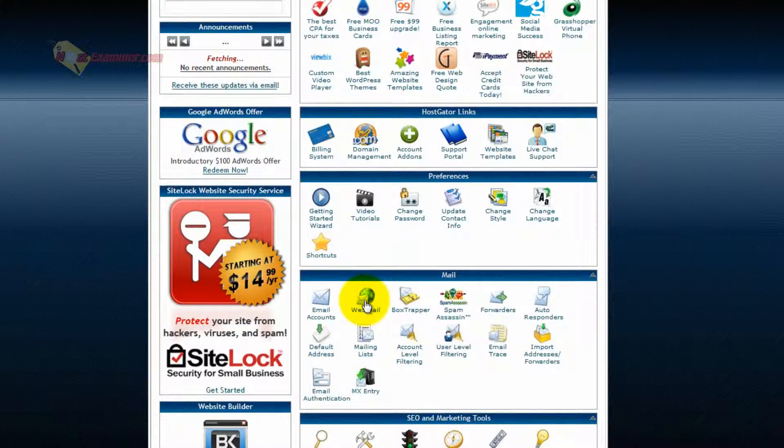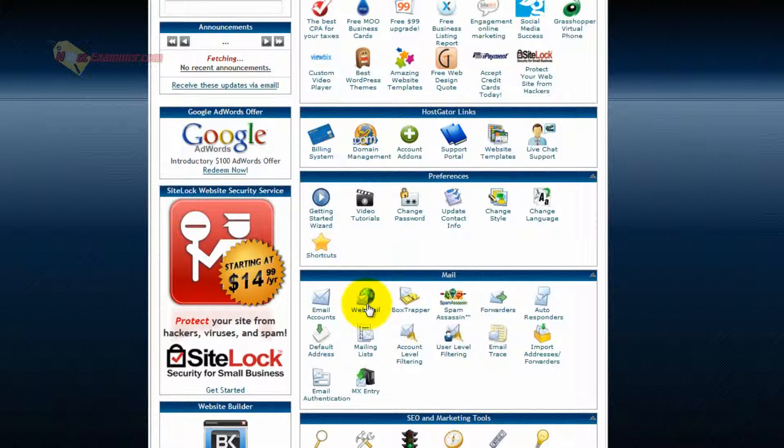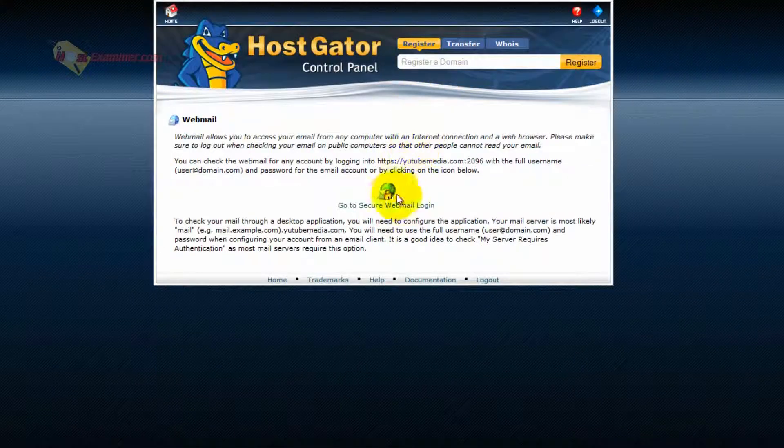So this is where the verification email is going to be sent. So click on Webmail, go to Secure Webmail, Login.